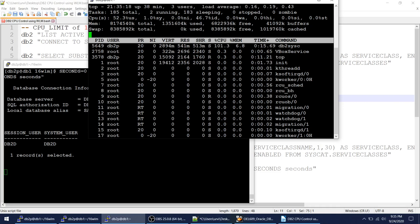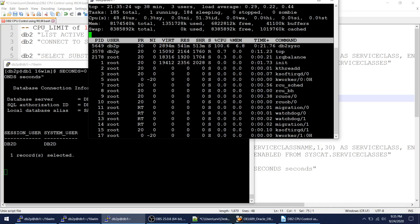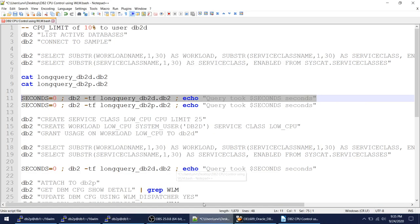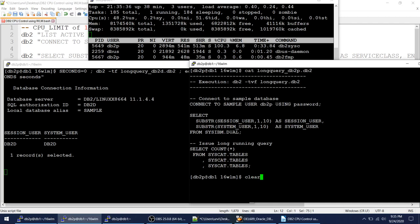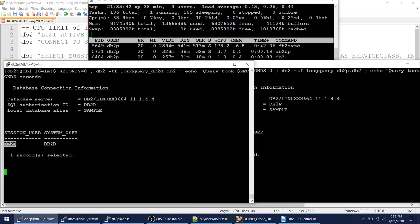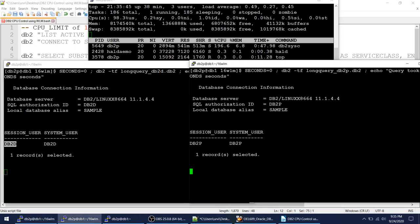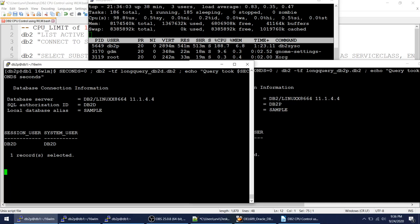The other CPU core is completely free. Now I'll also run the query as the good user DB2P. Now both DB2D and DB2P are connected and running the same query. My usage is at 100% — each user gets one full core. My CPU is completely utilized.